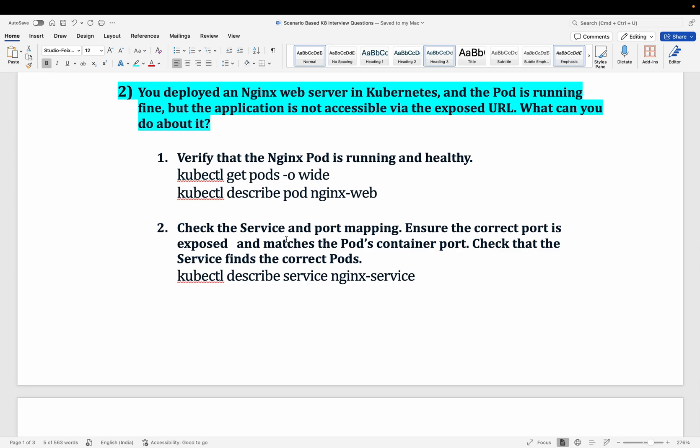Those are the five scenario-based Kubernetes interview questions you will likely encounter. Stay tuned and subscribe to the channel for more technical content. Thank you and happy learning.